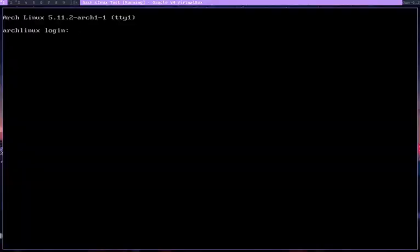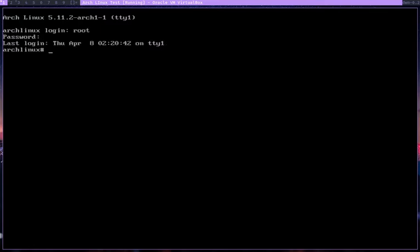Hi, welcome back to another video. In this very short video I'm going to show you how you can log in without entering your username. So I have a virtual machine pulled up here. I can log in by giving my username, that is root, and then the password. But what I want to do is I want the username to be filled up or have a default username.